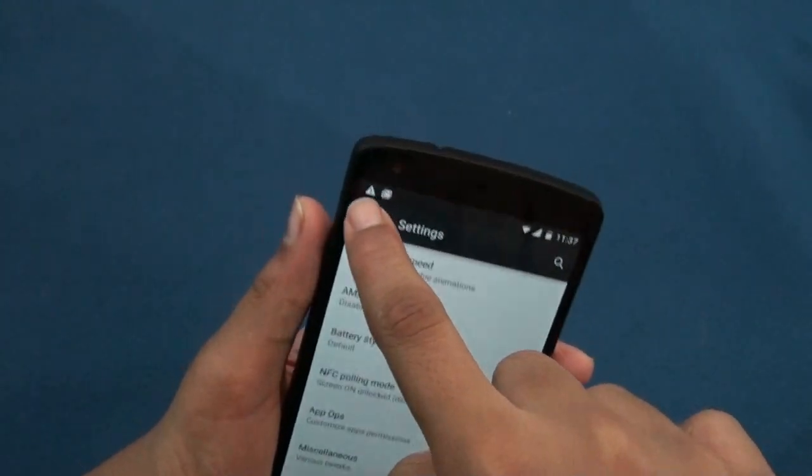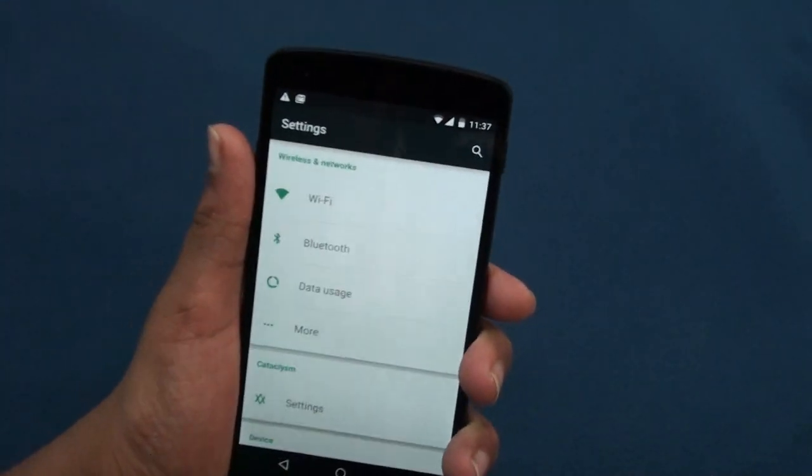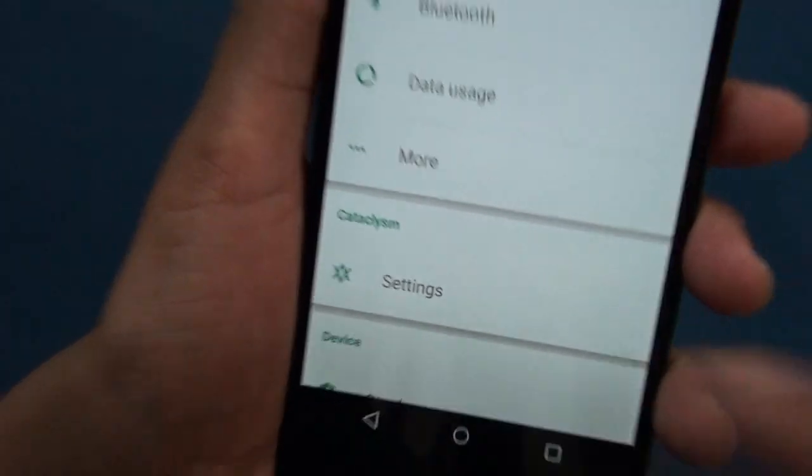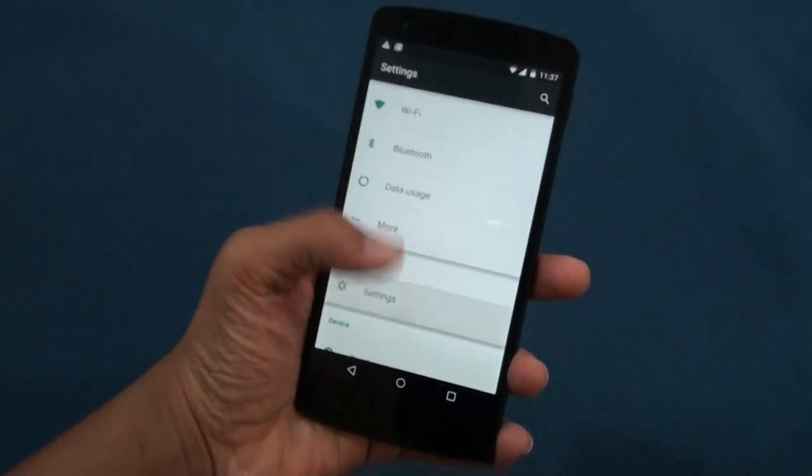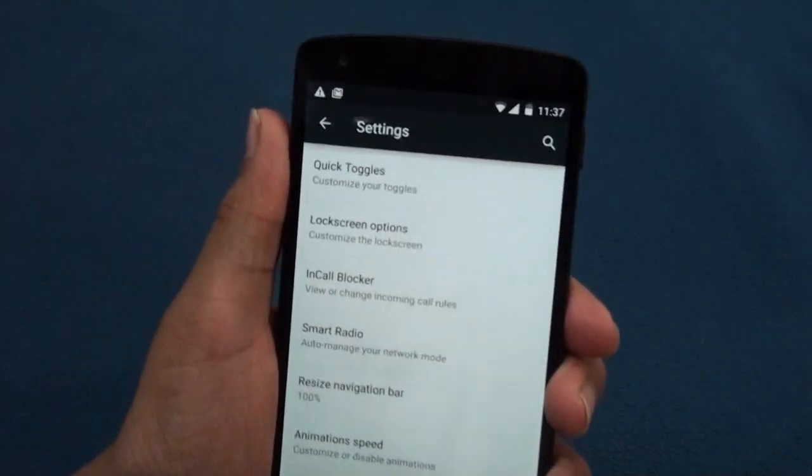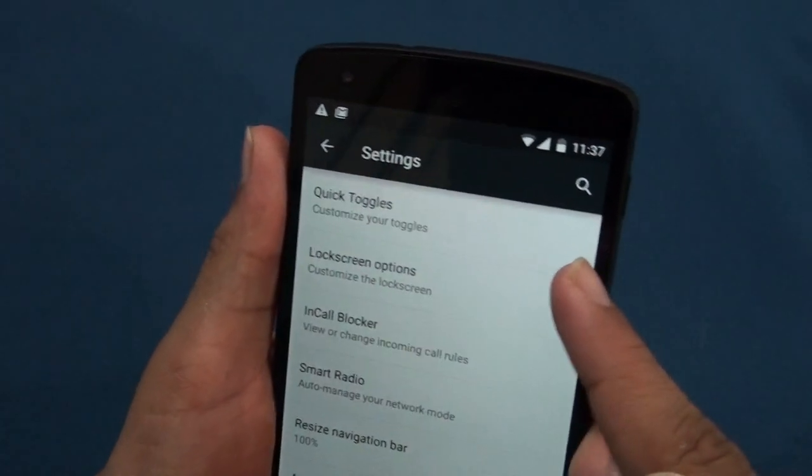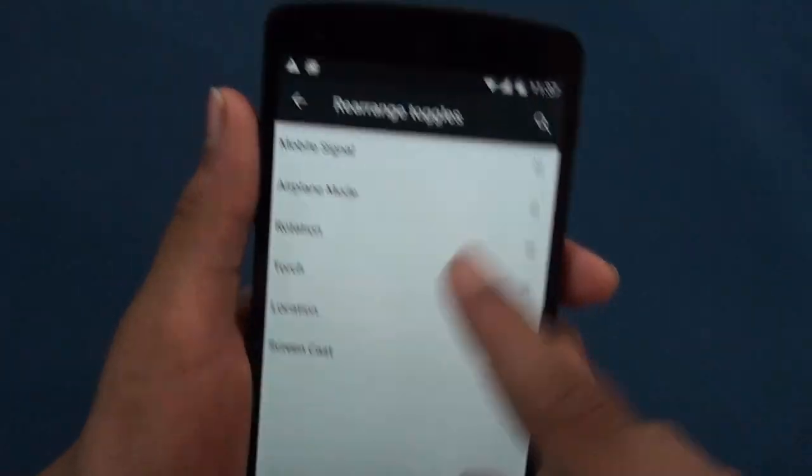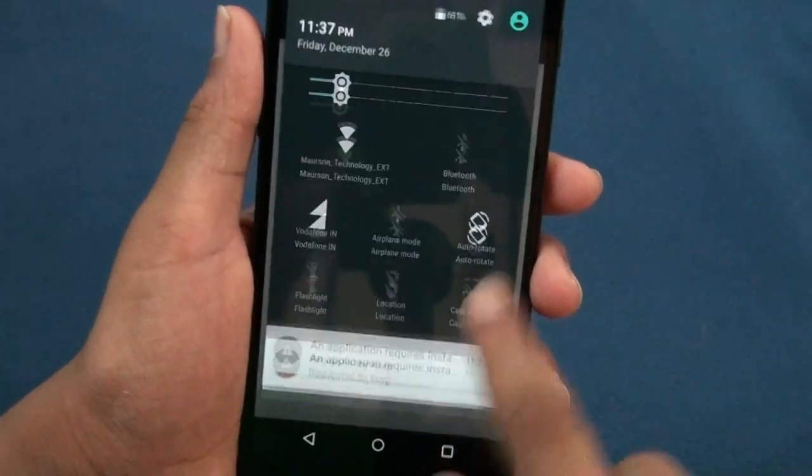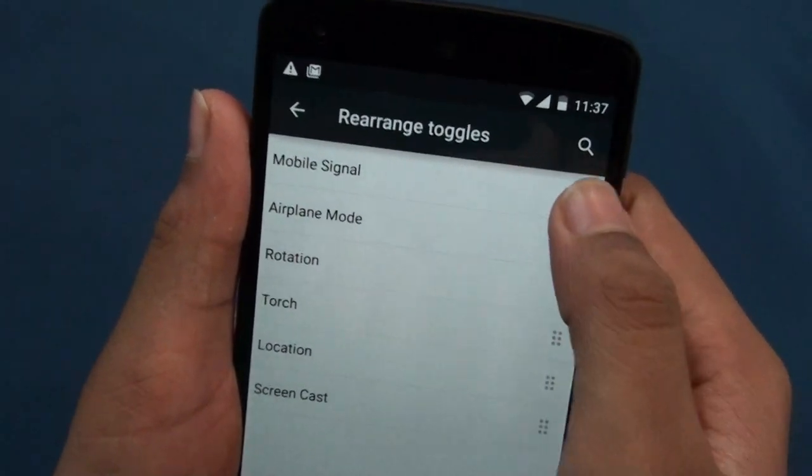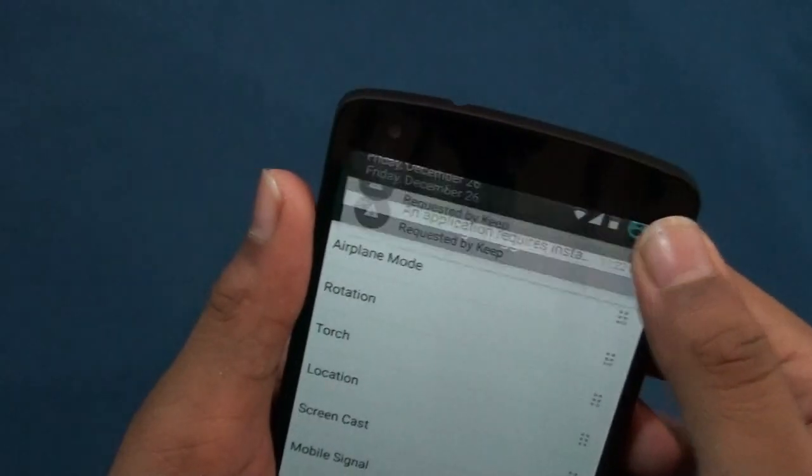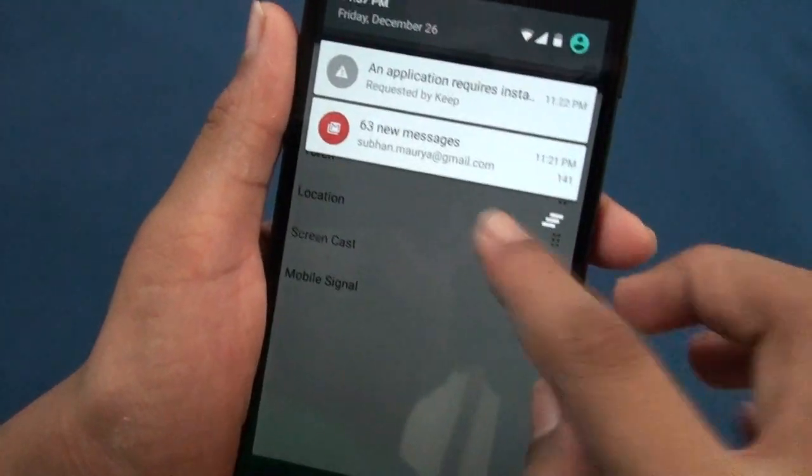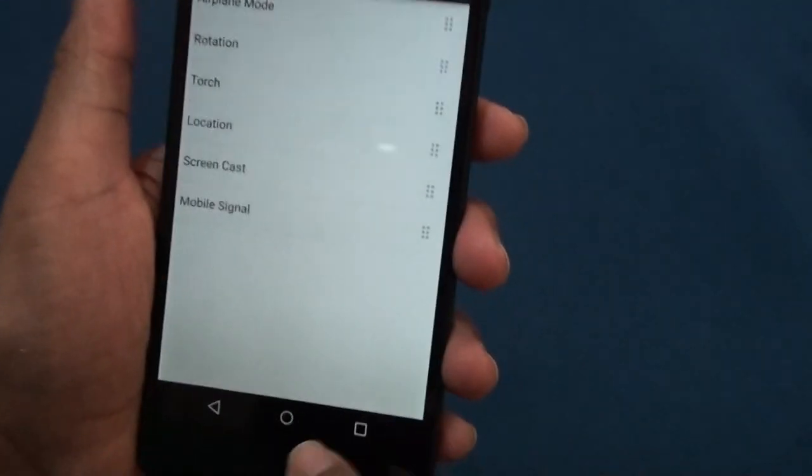When you go to settings, you can see the Catalyzm settings. These are all the tweaks menu, which looks very cool. You can see quick toggles from which you can choose the toggles you want. That's the best thing I liked. If you want the mobile signal at the down, now if you swipe up you can see the mobile signal is on the down.